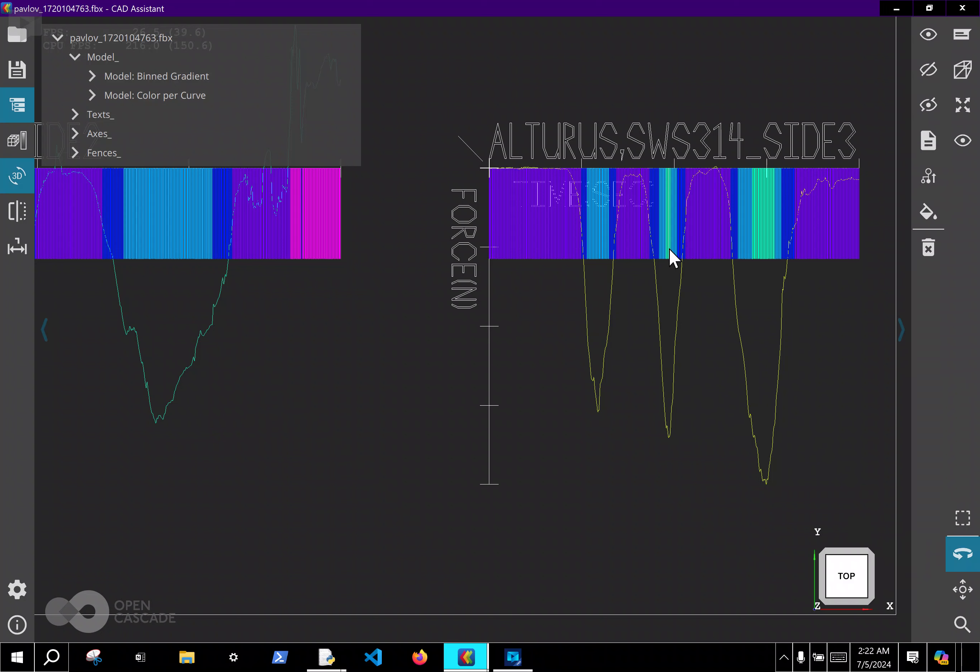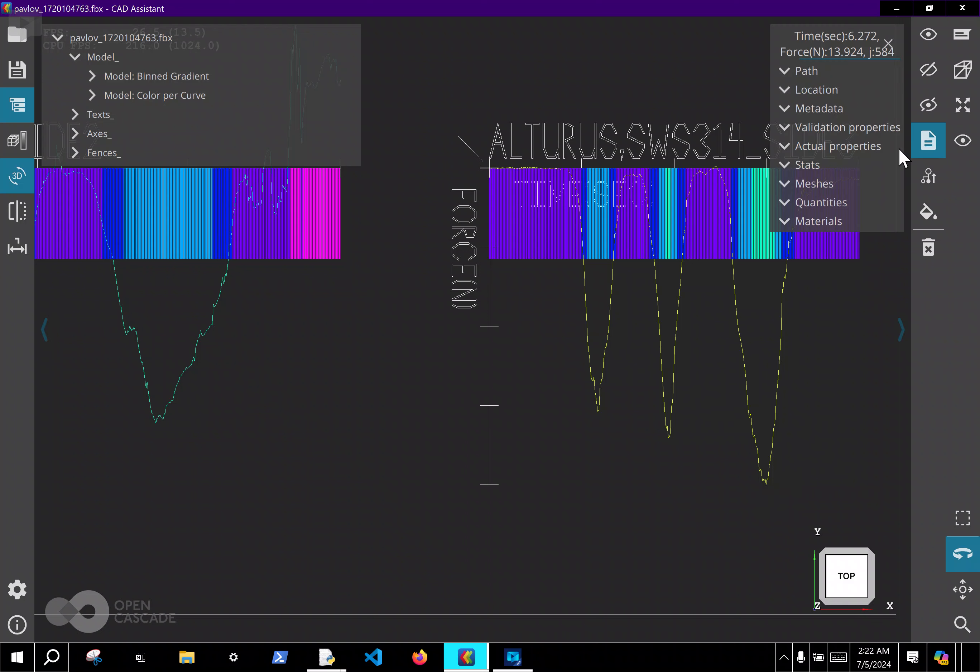So here, which one's bigger? Well now we know this model goes up to 14 newtons and this one only 12 newtons. That's a pretty big difference, right?